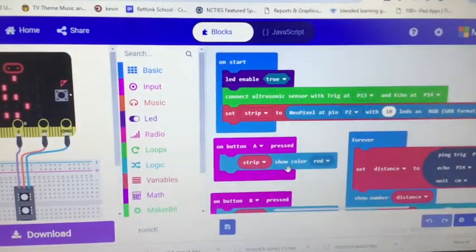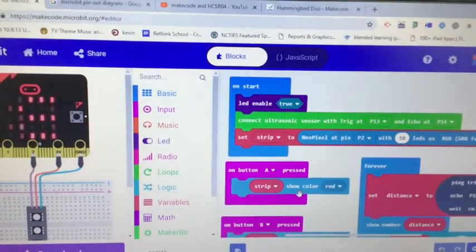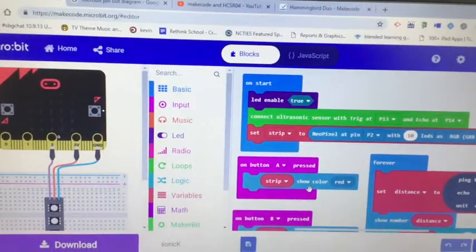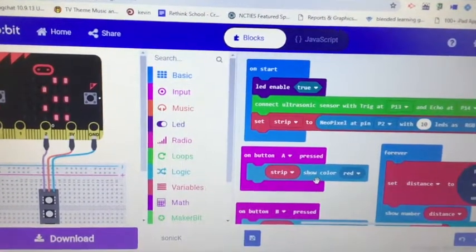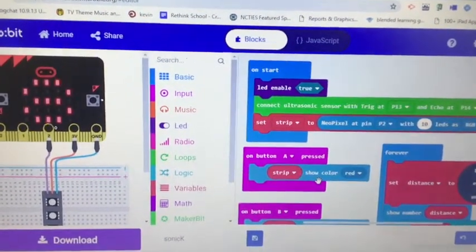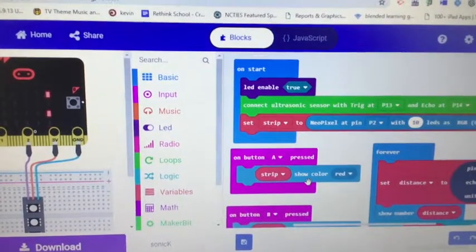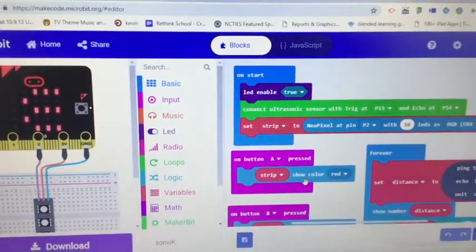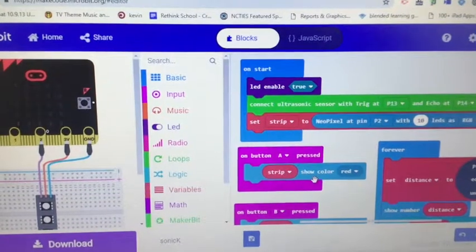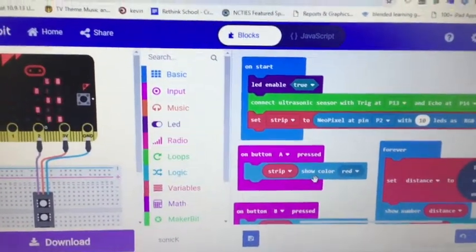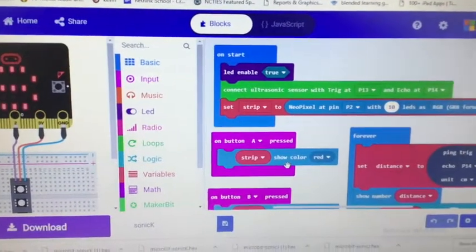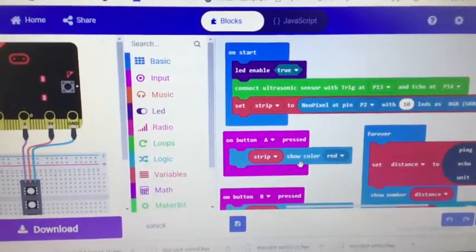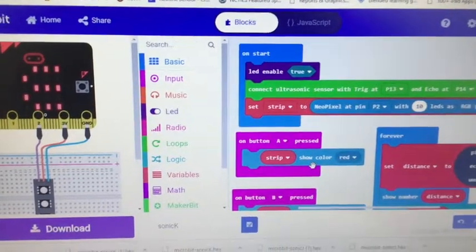So here's a simple program I have. LED enable true so that it will read out on the LED array the value. Connect the sensor. That connect the sensor came from a MakerBit extension so that might be important. And then I want to display some colors with the values. So that's what set strip is for there to get some NeoPixels there.